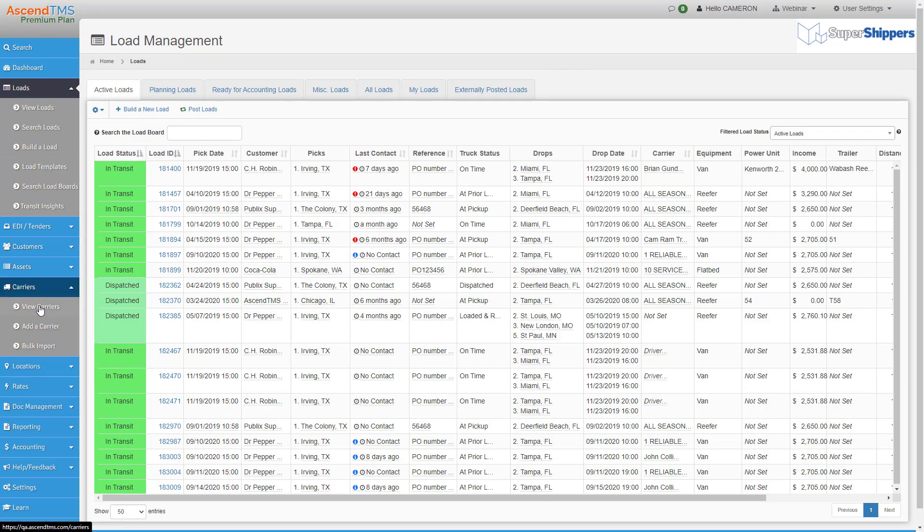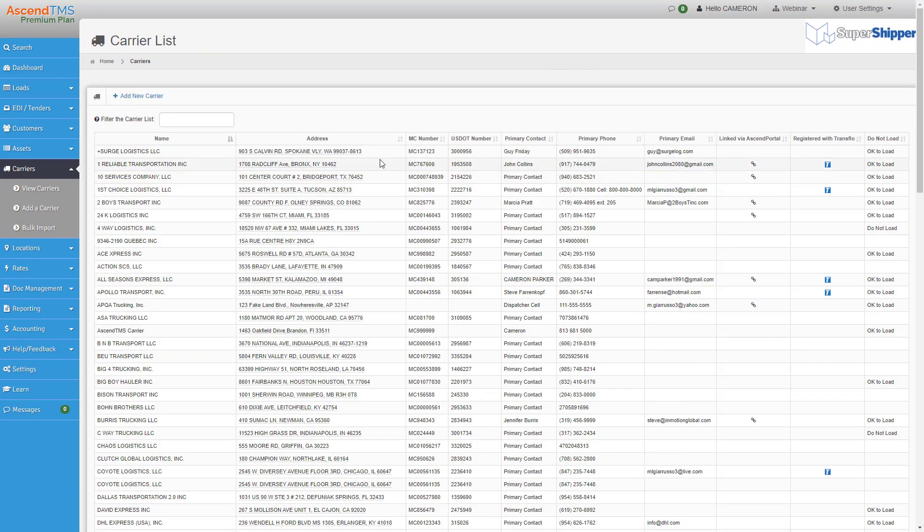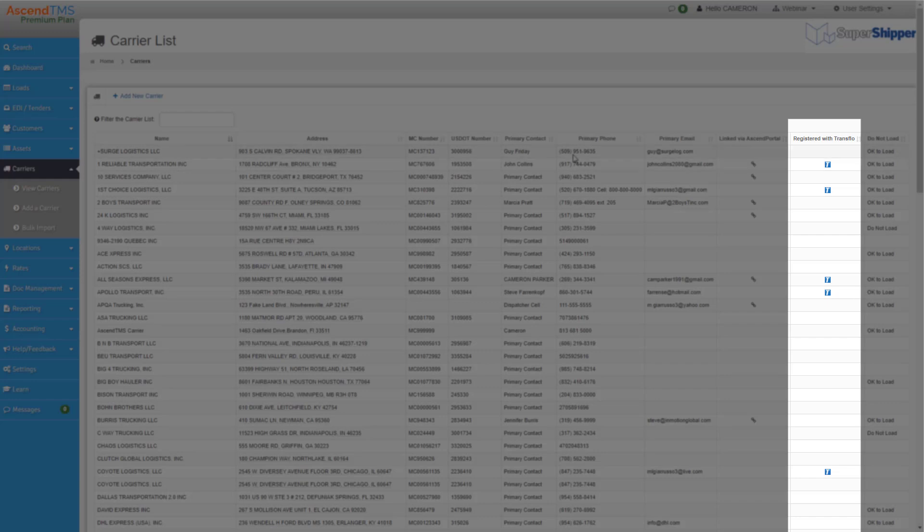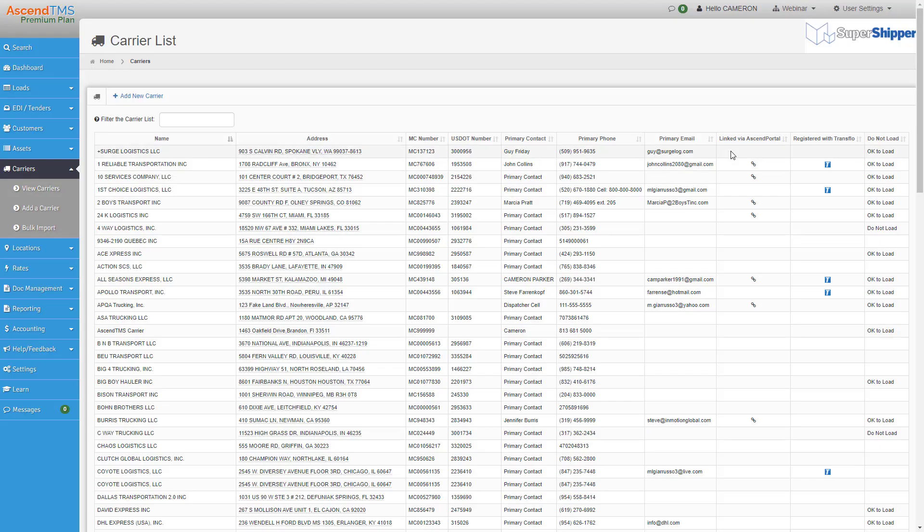Now I already have a few registered with them, and that's indicated by the blue T logo in the registered with Transflow column. All you have to do is go to the carrier profile.